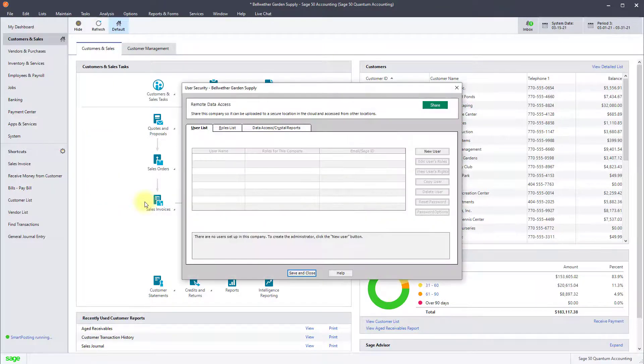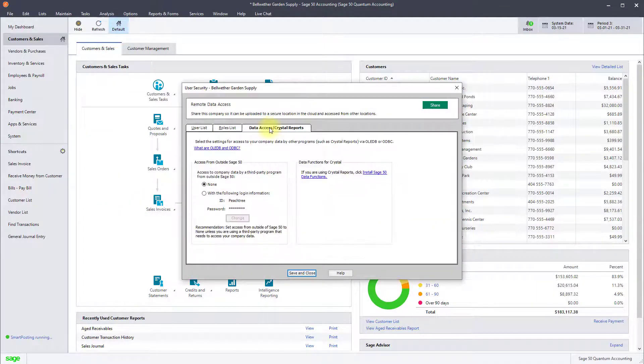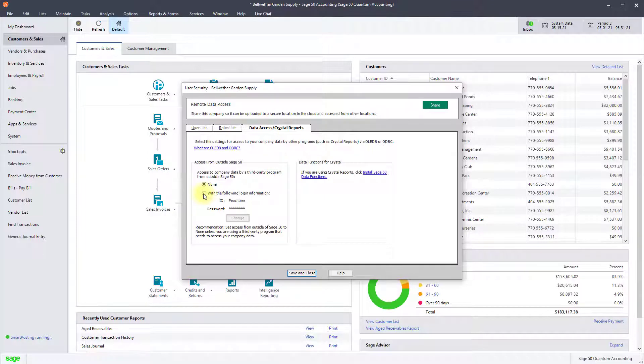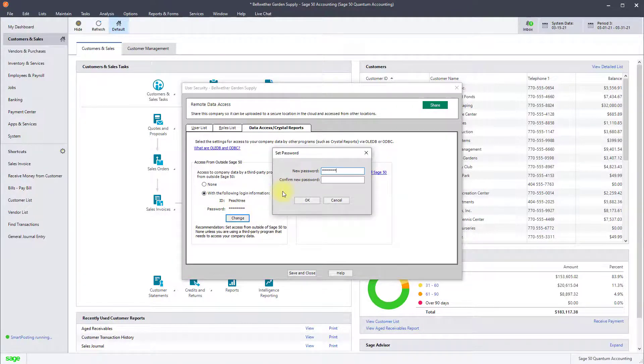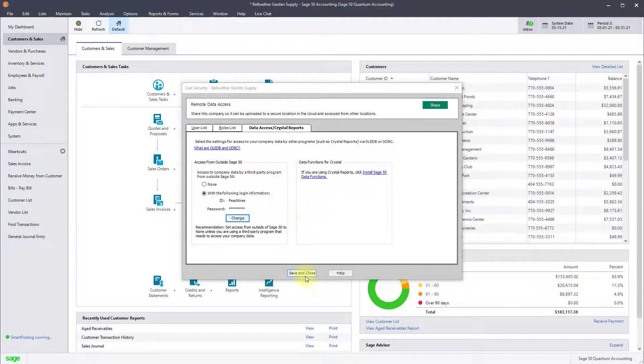Click on the data access crystal reports tab and select with the following login information. Click change and set the password you want to use. Click OK then save and close.